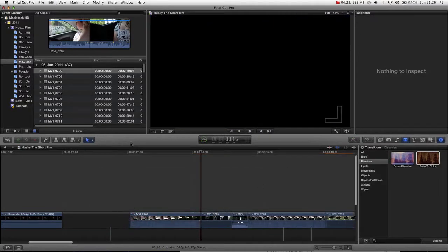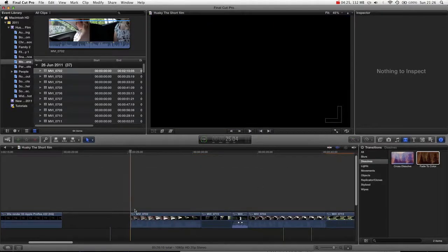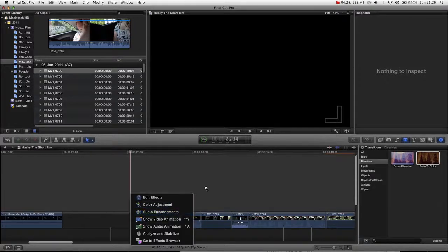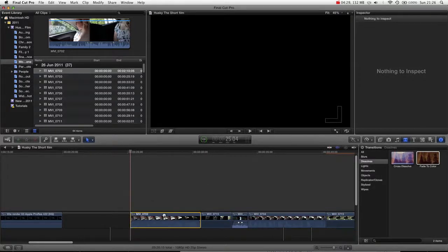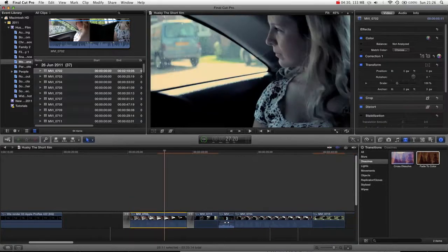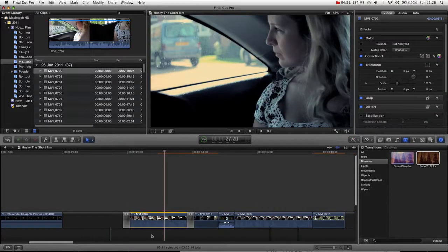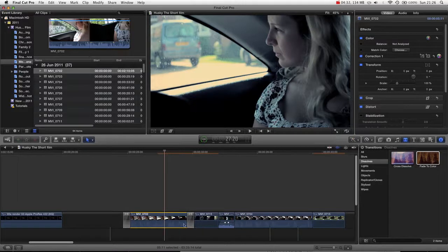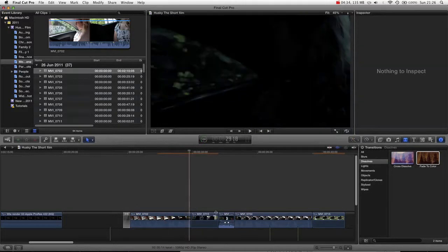Or you could just hover in between these two. With the clip selected and press Command-T. And that will add it just to either end of a single clip. And obviously you can get rid of one and just keep one.